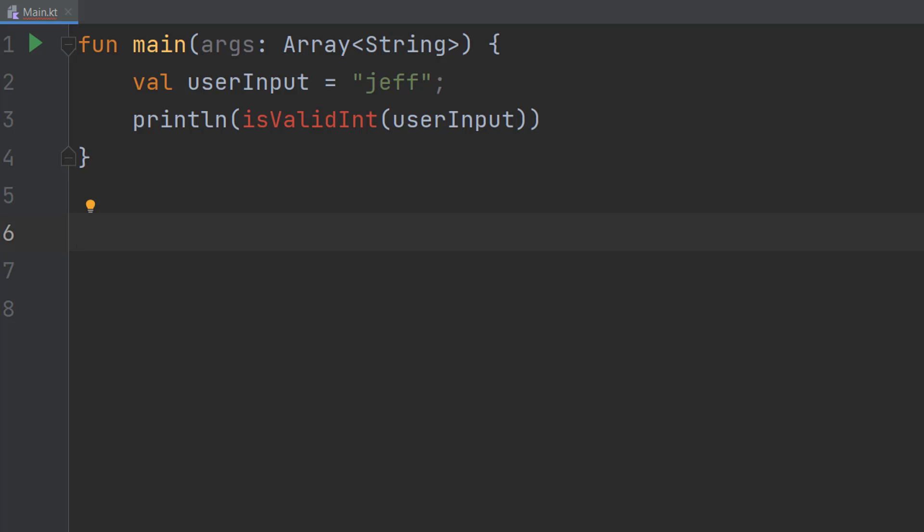Greetings, it's Maxo Diddly, and today I'm going to show you how to do an integer type check using Kotlin.